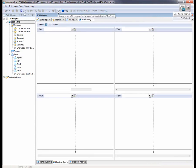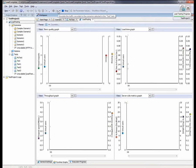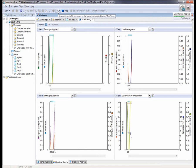Upon execution of the test, LoadComplete produces detailed graphs and reports by presenting the key metrics captured both on the client and the server side.